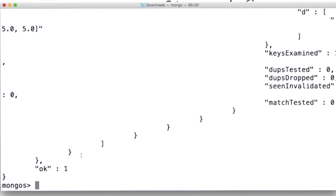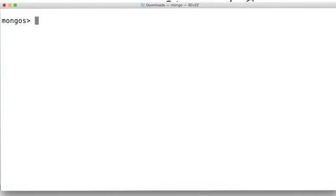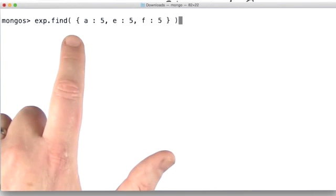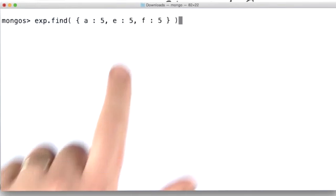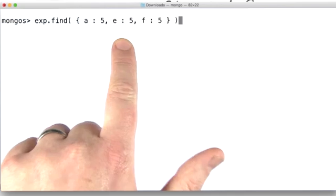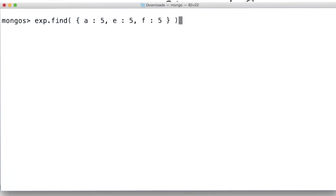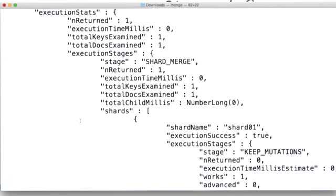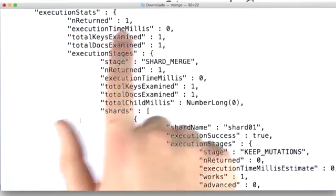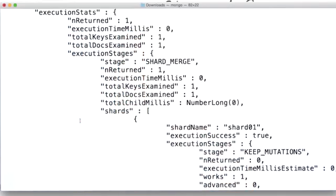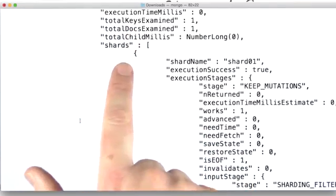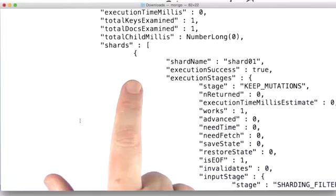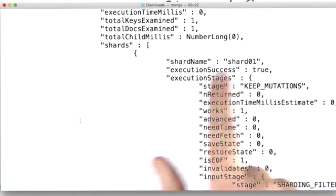Let's take a look at a query that isn't targeted. We call these scatter gather queries. Now note that this is going to use the index that I just created. I think that was E, F, A, but order doesn't matter in the query. It matters in the index. So once again, when I look at my execution stats, only one document was returned. However, when I start looking at my different shards and see what happens, oh, here's shard01.